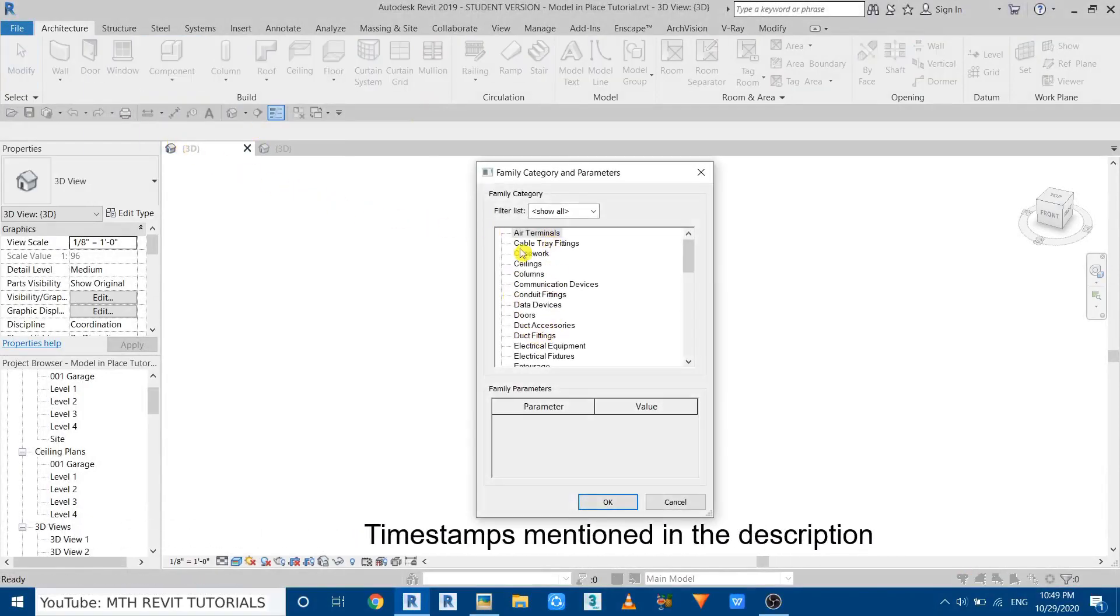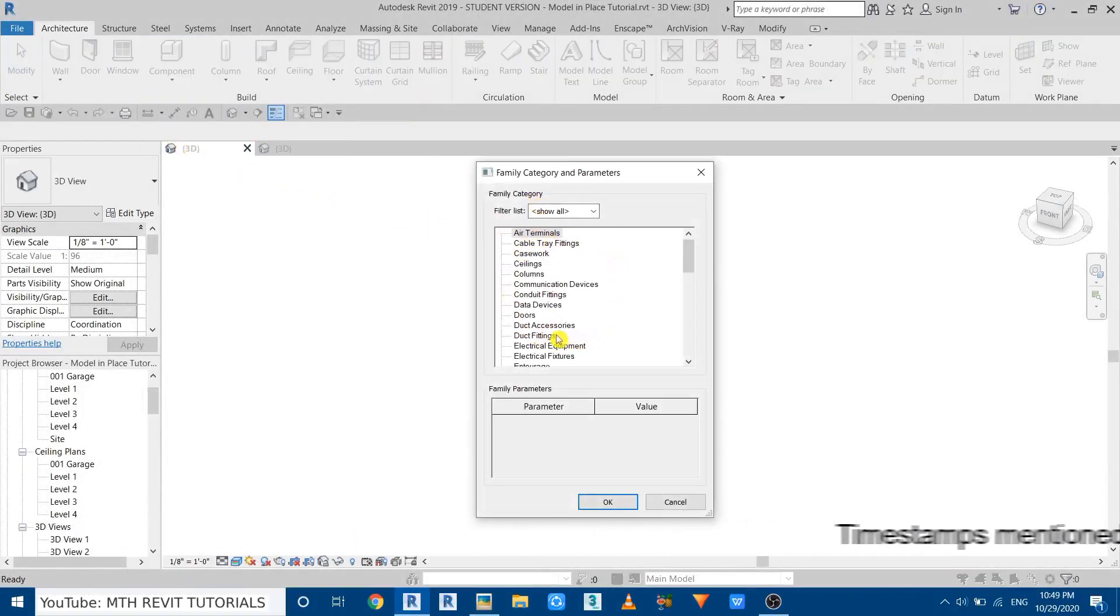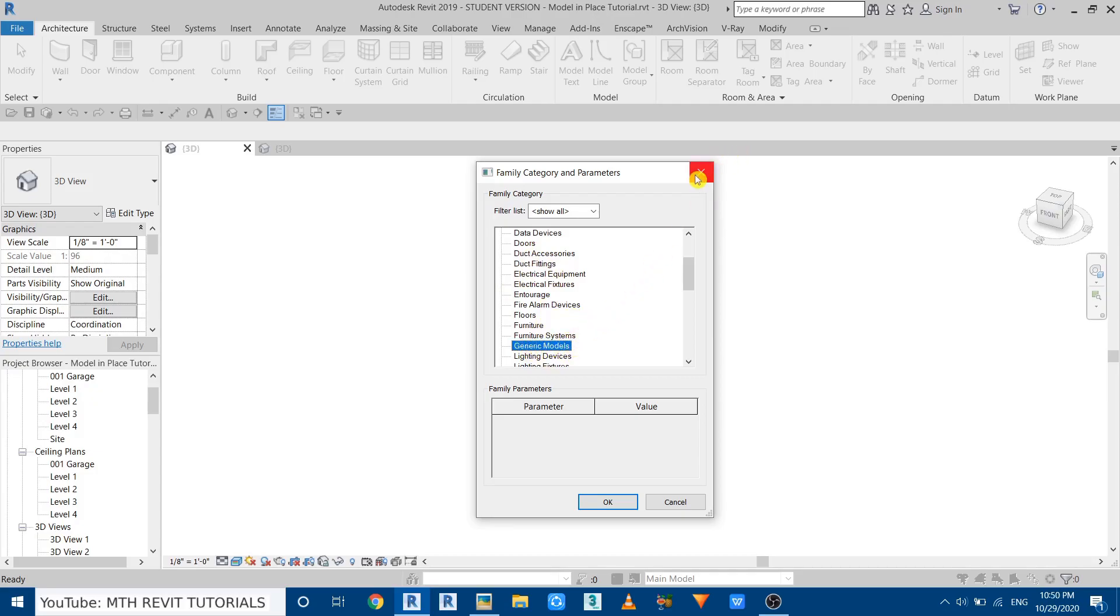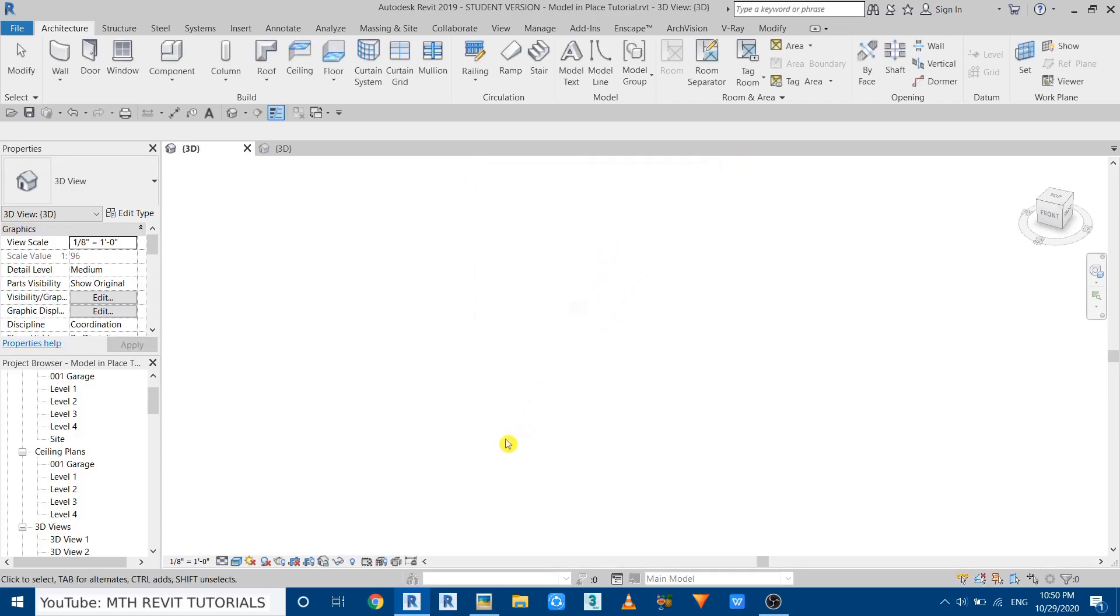You guys know that whenever we try to create a new model in place we get this dialog box, and we usually choose generic models from these families from this category list. Now let's try to place a lighting fixture on a geometry created in the generic models category.